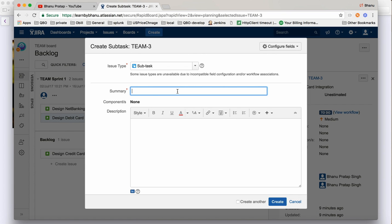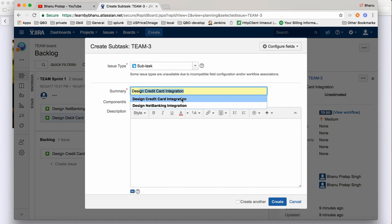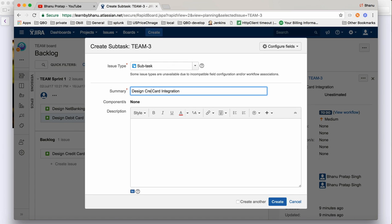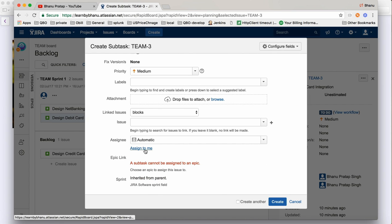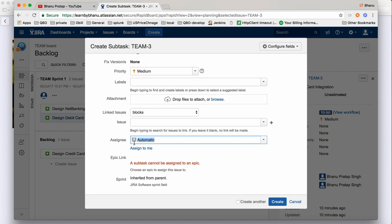In this story you can create multiple subtasks. Click on 'Create Subtask' and write the name — for example, 'Design Debit Card for HDFC'. We create one subtask per bank. I will assign it to myself, but if you have team members configured, you can select names like Ram, Mohan, or Sam in the assignee field. The moment you assign someone, Jira will send them an email automatically.